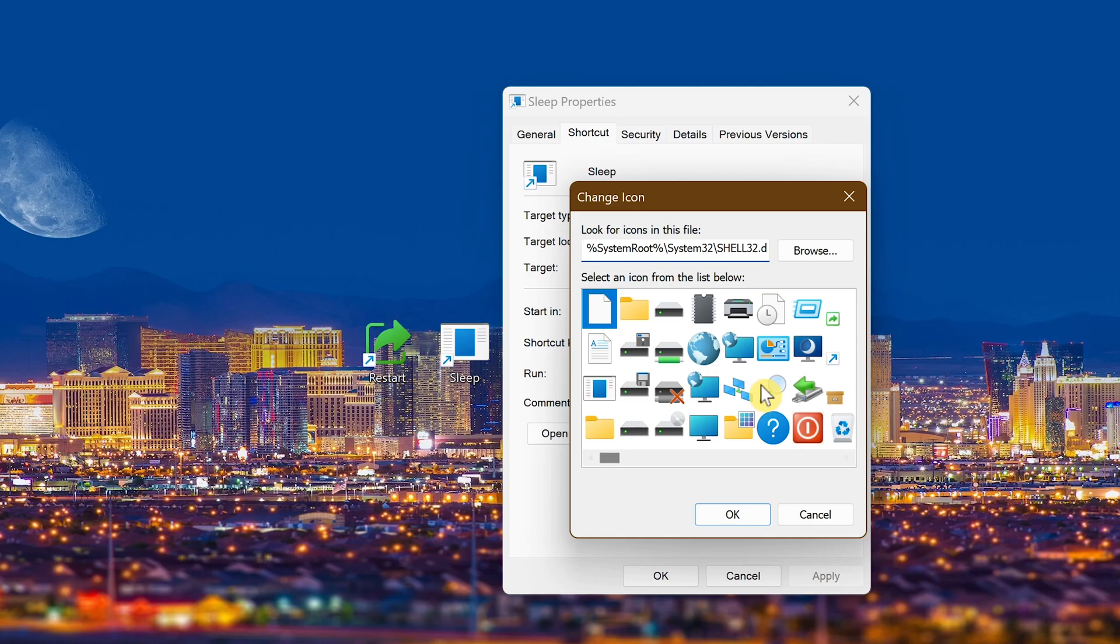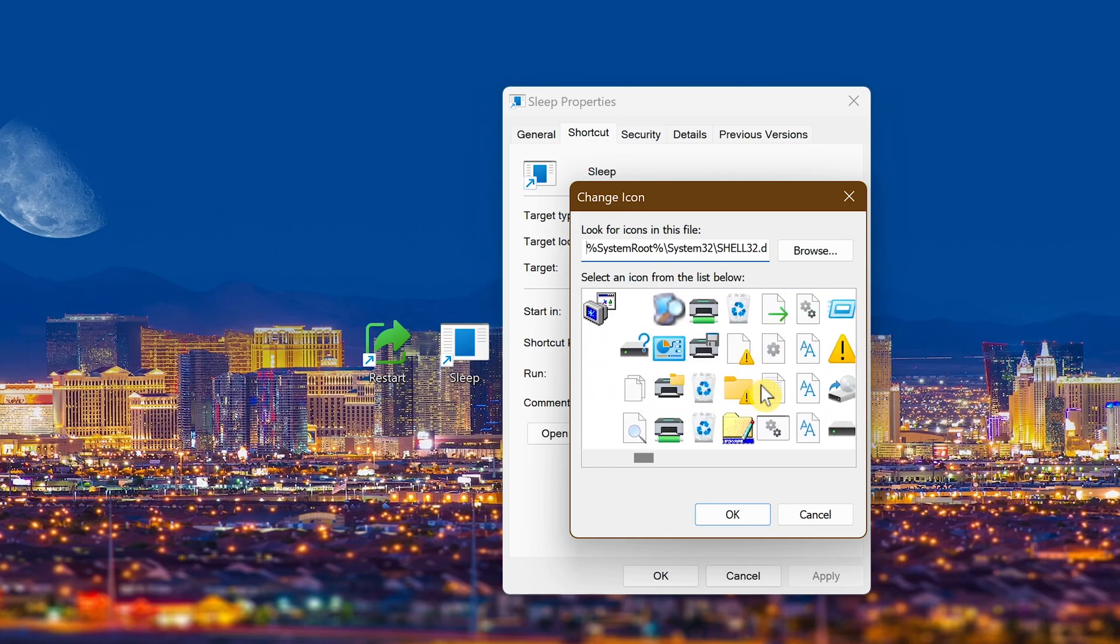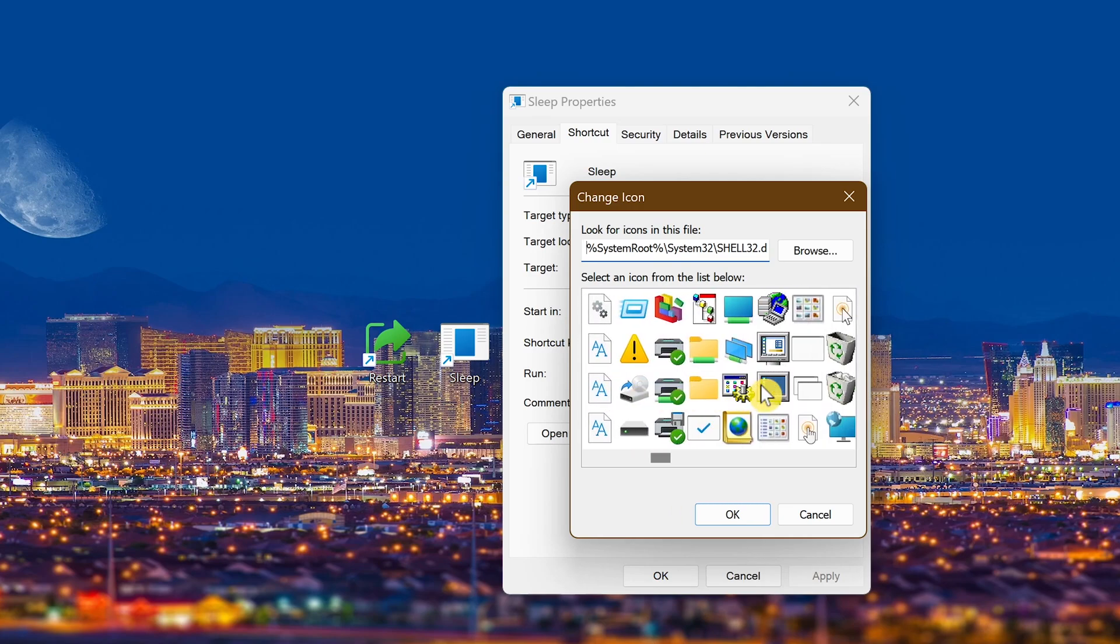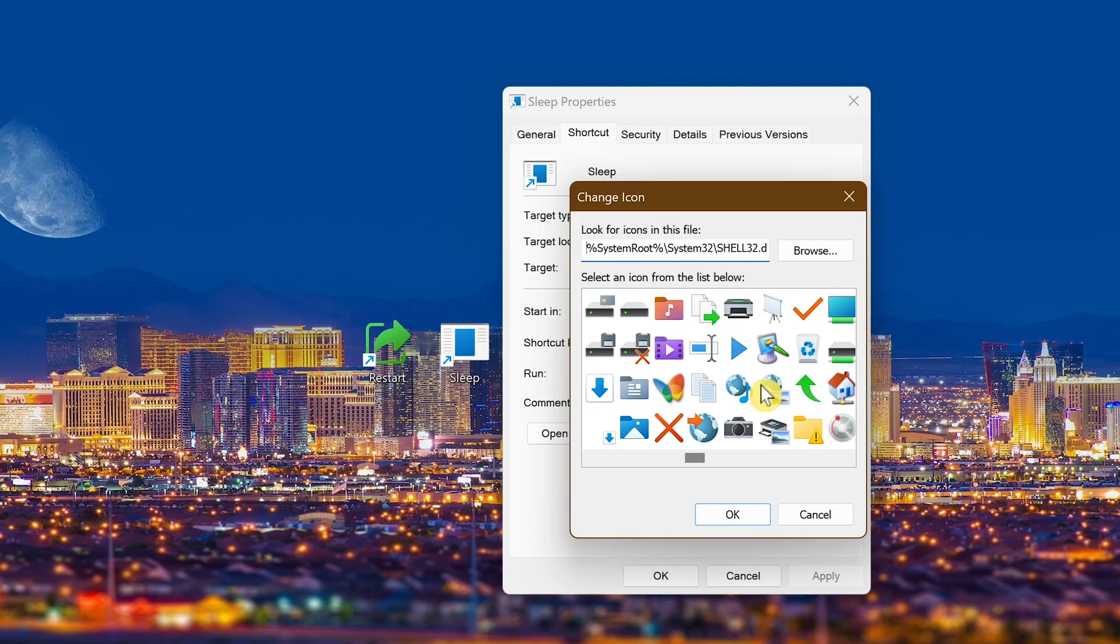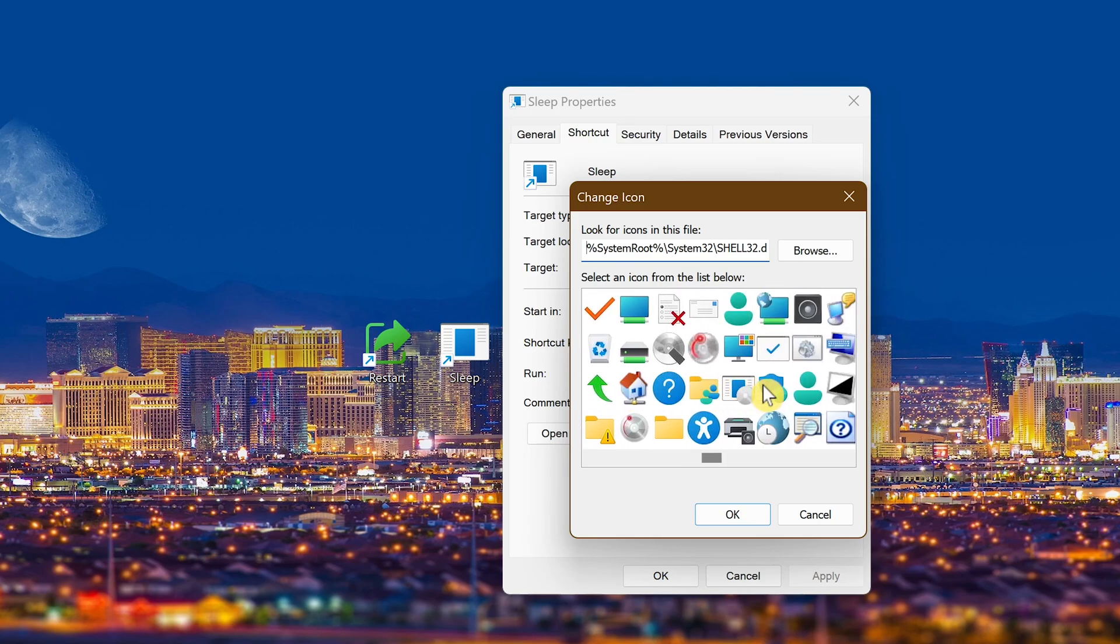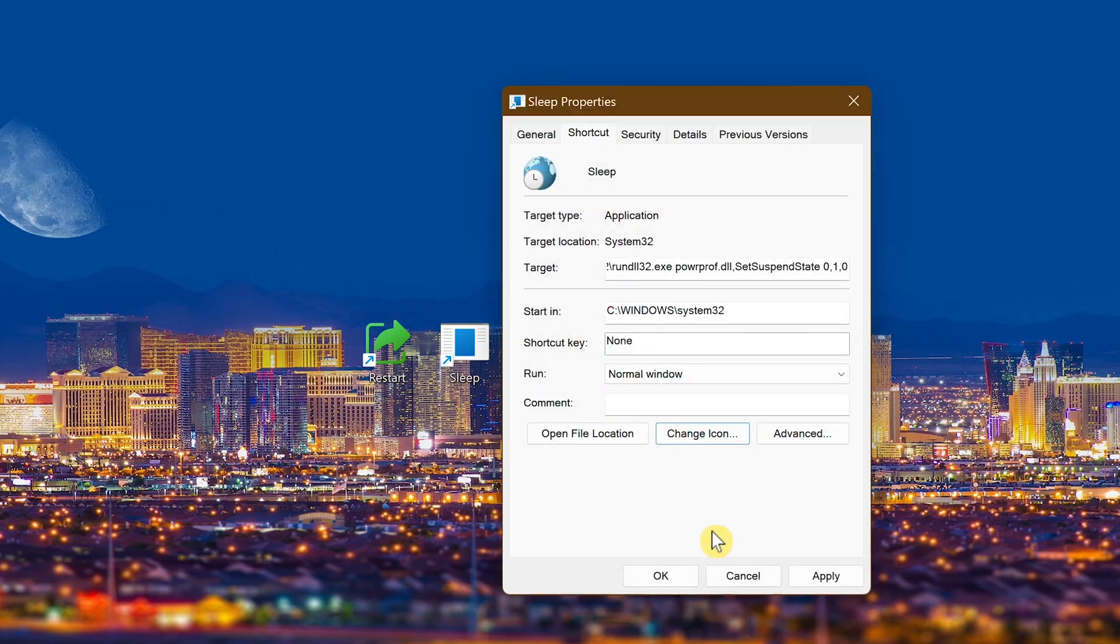Select the icon you want. Let me see if there's a good one here. This one seems okay with the clock on it, so I'll go with that one. When you're done with that, click OK, then click OK again.